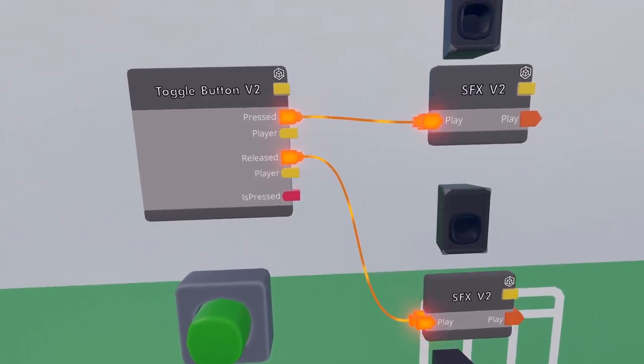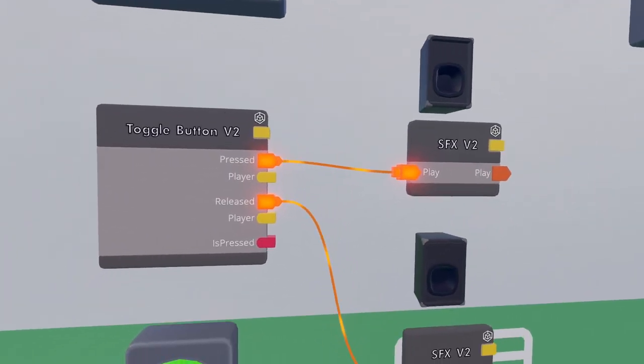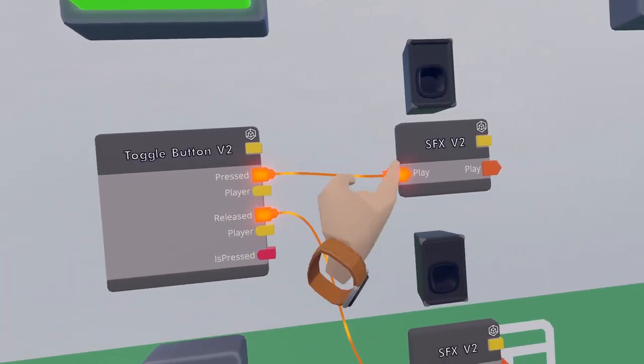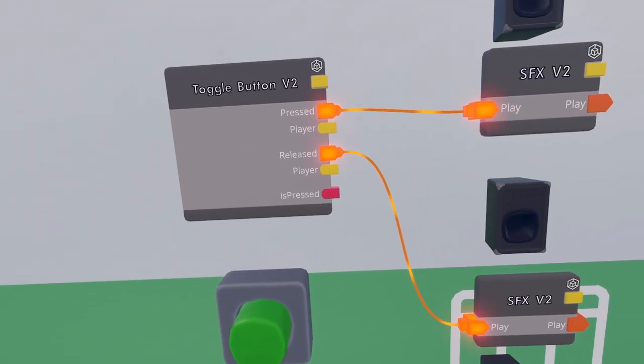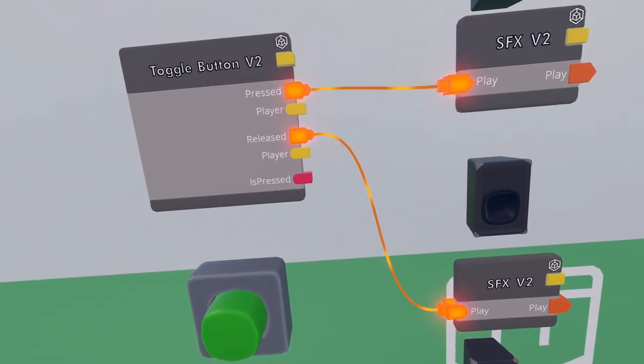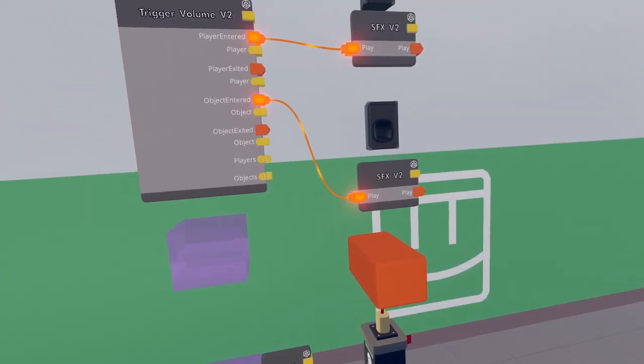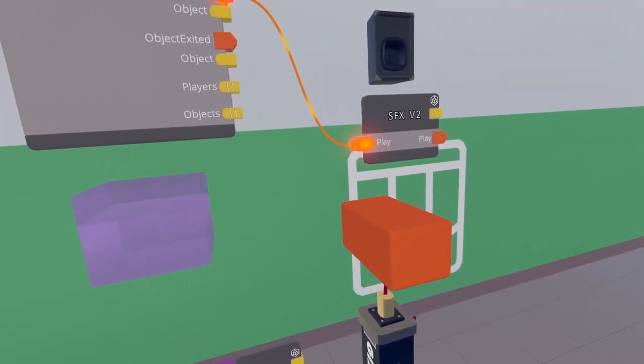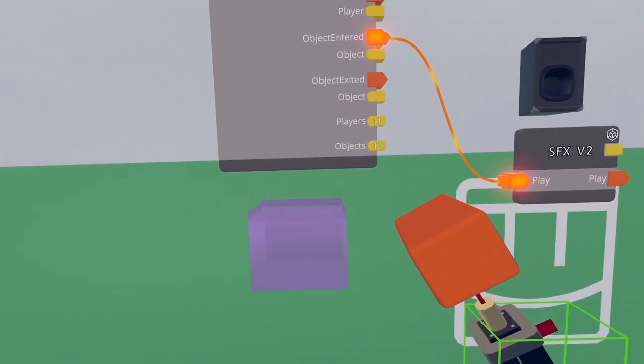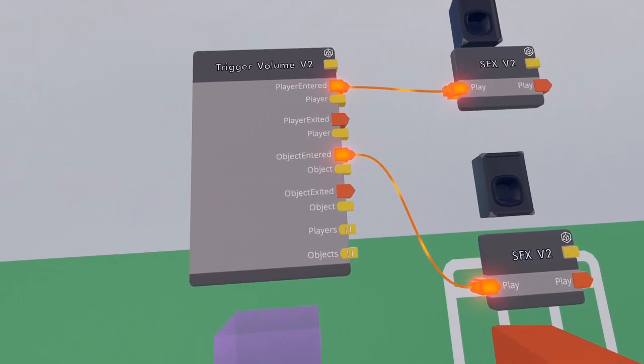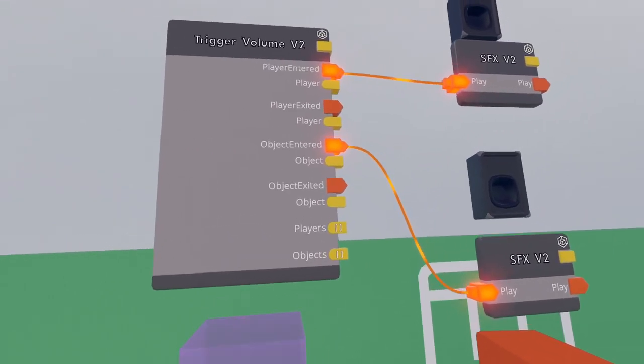Same for the toggle button. You can get one execution when pressed and get the other when released. A trigger volume will even allow you to see if it is an object that enters the trigger volume or a player.